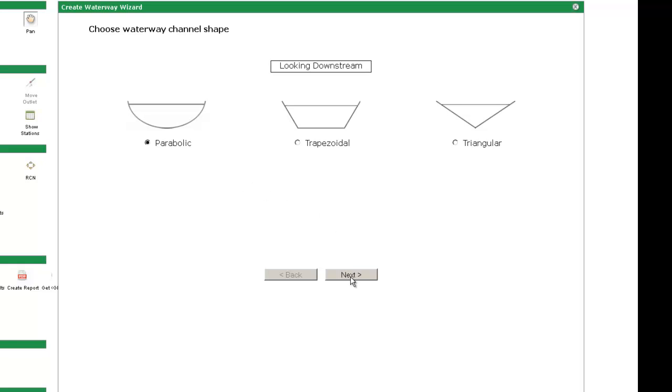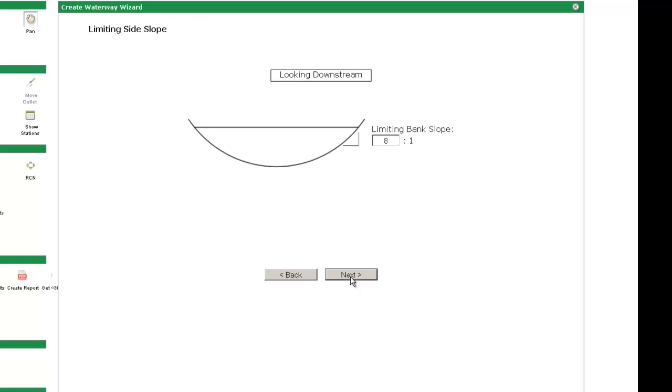First, identify the shape of the waterway desired: parabolic, trapezoidal, or triangular. In this case, I will choose the parabolic design and enter an 8 to 1 limiting side slope.